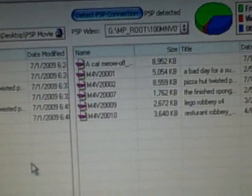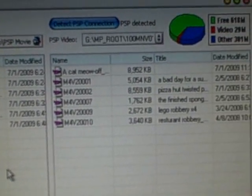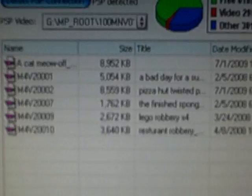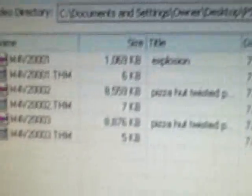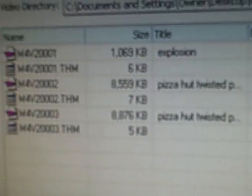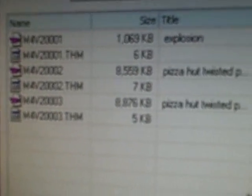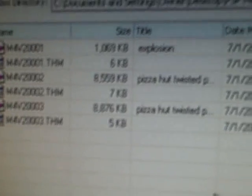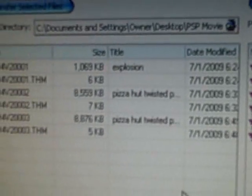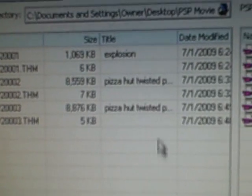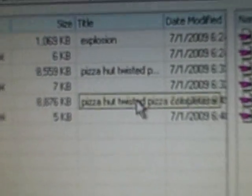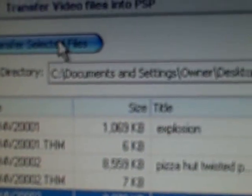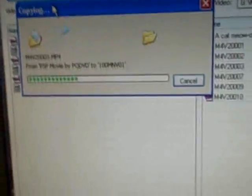Now a whole bunch of stuff is going to pop up if you have videos already on your PSP, which is this, and plus other videos that you may have tried and failed before or used as examples. Click whatever video it is we want, it's the pizza commercial. Click it and hit transfer selected files.